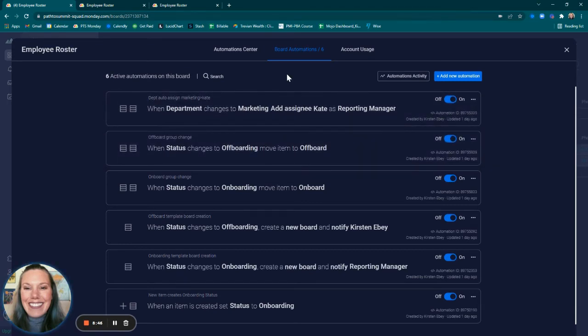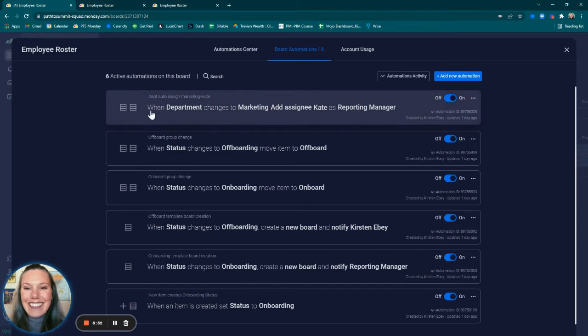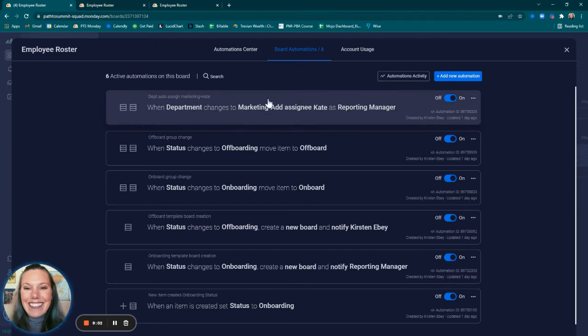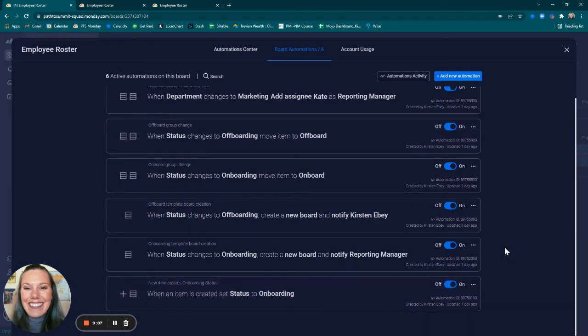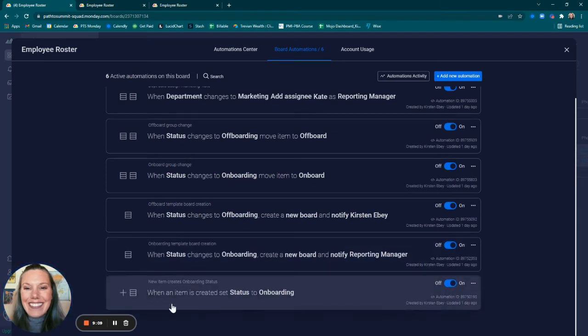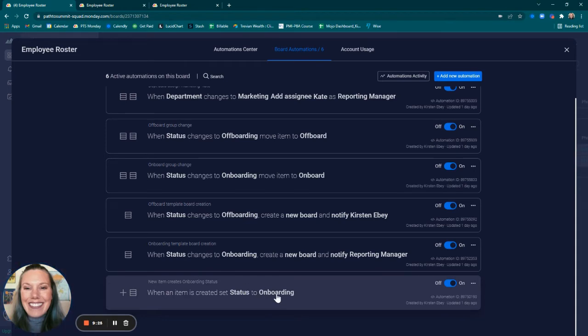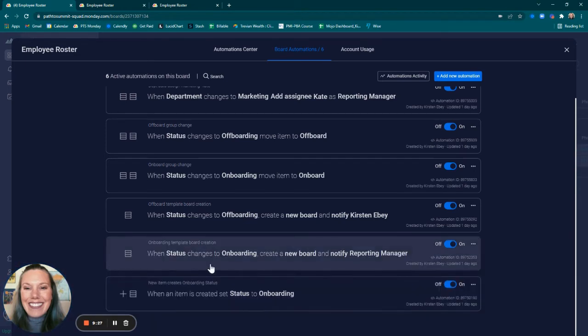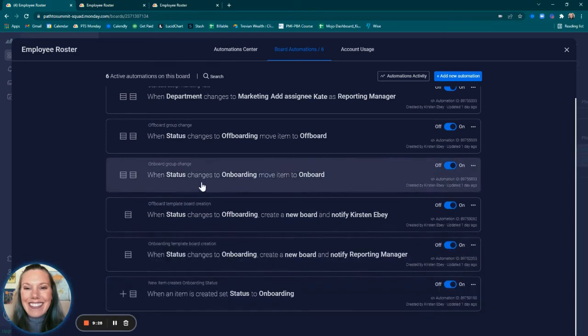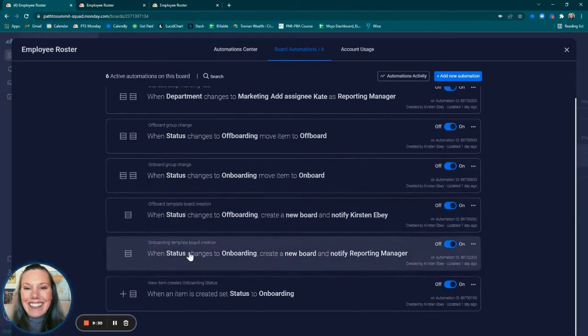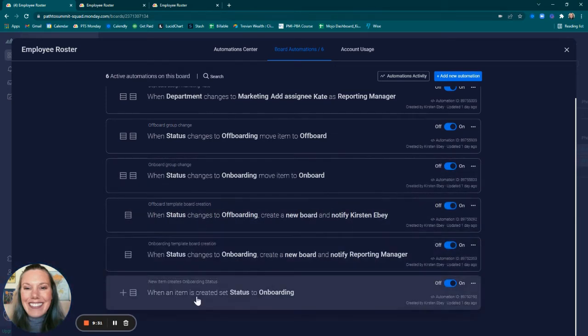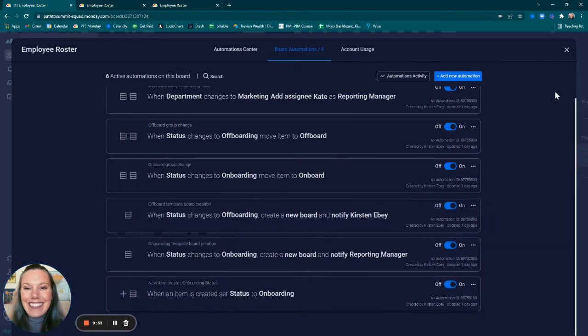I came up with a way to auto-assign based on the department that the employee chooses that they're part of. When department changes to marketing, add assignee Kate as the reporting manager. You could replicate this automation for each department and assign different reporting managers. But what triggers all of this is when an item is created, set status to onboarding. Meaning when a form is submitted, it's going to create an item on the employee roster main table, which means if it's set to onboarding status, all of these can work based off of this automation that's been created.